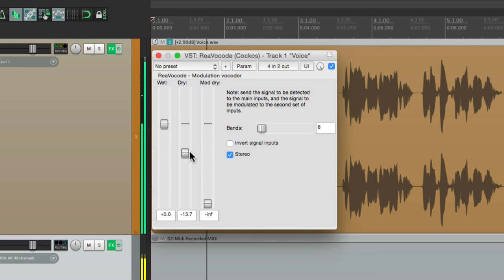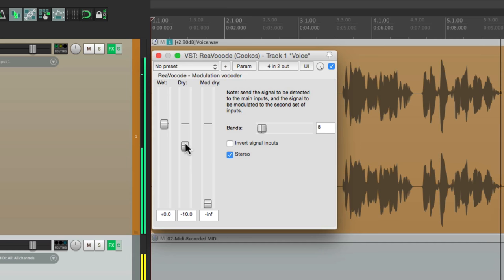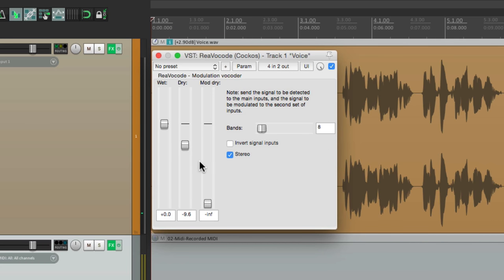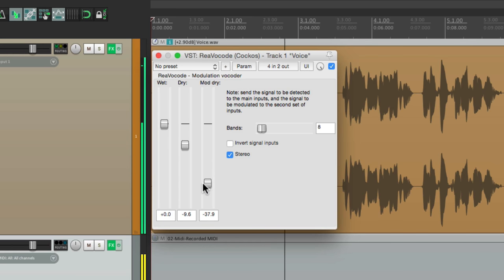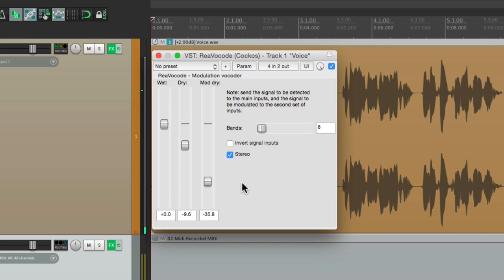It drives us to be faster, stronger... to believe in the unbelievable, finding faith when all seems lost, because when you believe, when your passion overflows. And we can also bring in the synth right here. It drives us to be faster, stronger, pushes us toward breaking limits, to believe in the unbelievable, finding faith when all seems lost, when your passion overflows, it ignites the star within us. That sounds pretty cool.